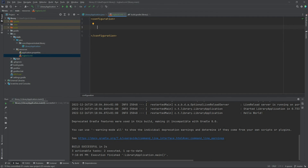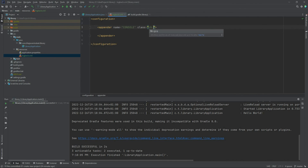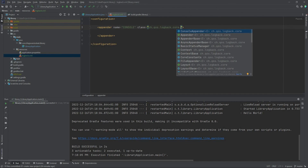For the console appender, I will create an appender root element. This appender needs to have a name so we can reference it — since it's publishing to the console, let's name it CONSOLE. The appender also has to have a class attribute specifying its type. We will use the ConsoleAppender class from the ch.qos.logback.core package.